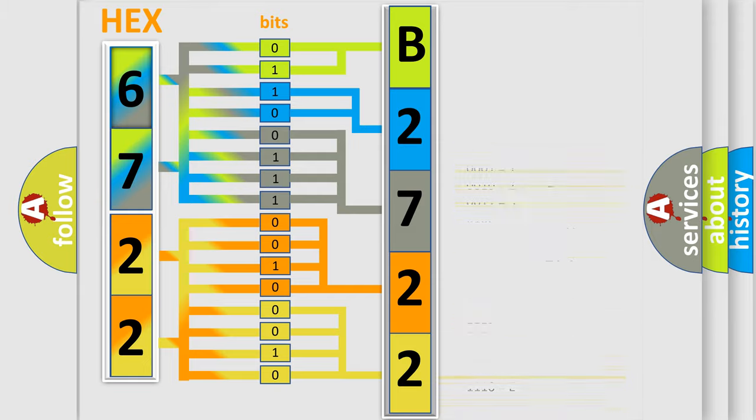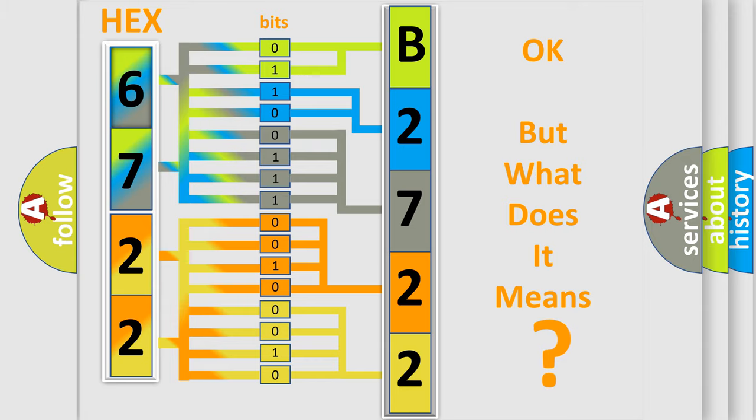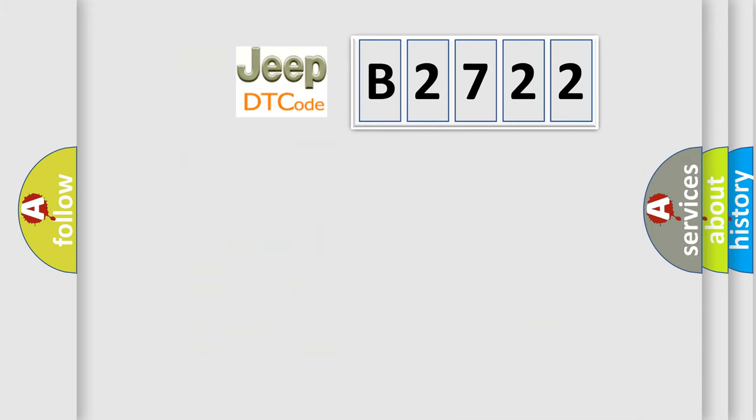We now know in what way the diagnostic tool translates the received information into a more comprehensible format. The number itself does not make sense to us if we cannot assign information about what it actually expresses. So,